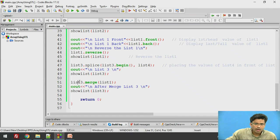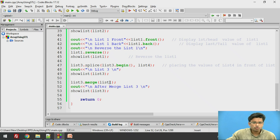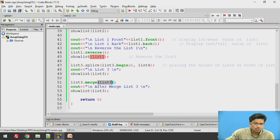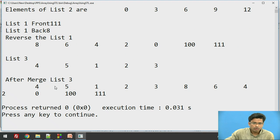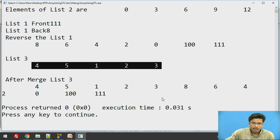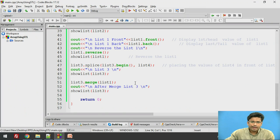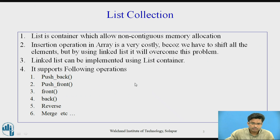The last operation is merge. We merge LIST1 into LIST3 using LIST3.merge(LIST1). LIST3 currently has 4, 5, 1, 2, 3 and the remaining values come from LIST1. In this way we can perform n operations on our LIST.